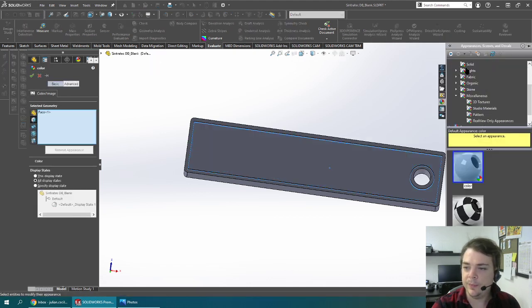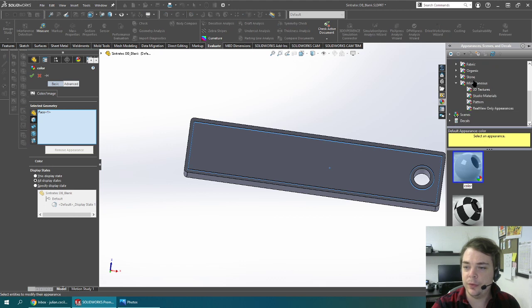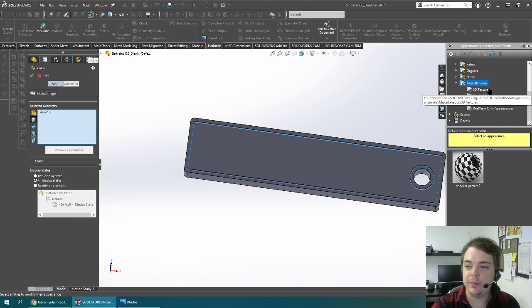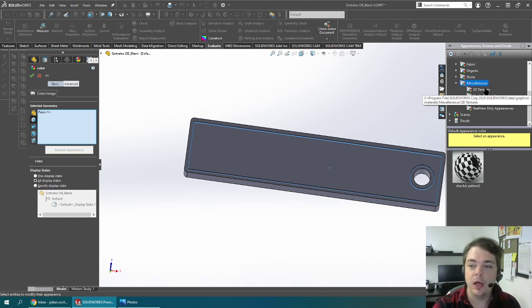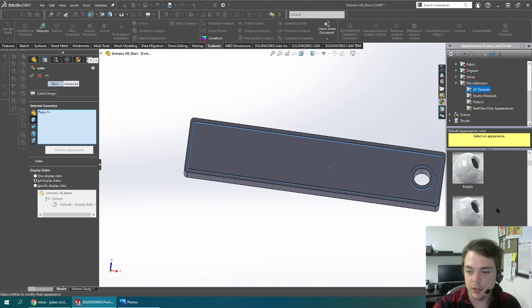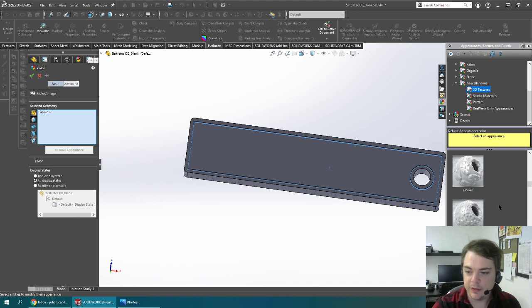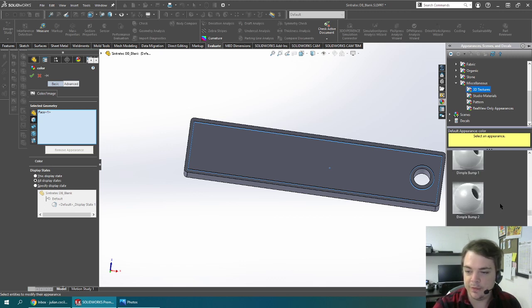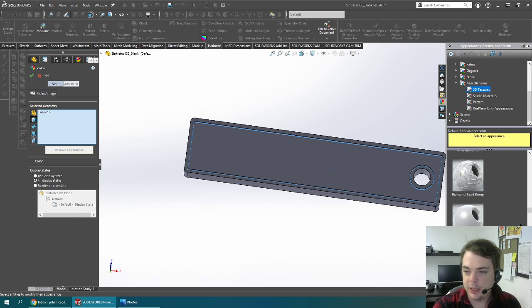I'm going to scroll down to the miscellaneous tab in the library and there's a bunch of pre-made 3D textures here called 3D texture. You can see there's a ton of interesting options here. I'm going to scroll down and find one.